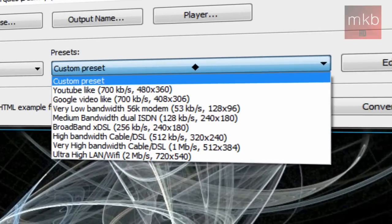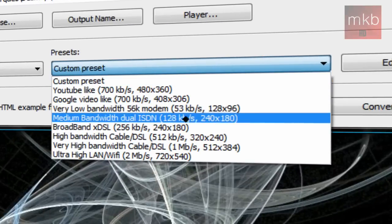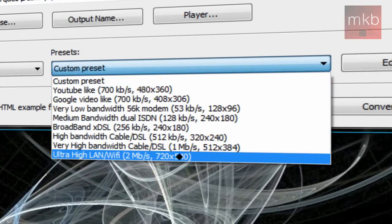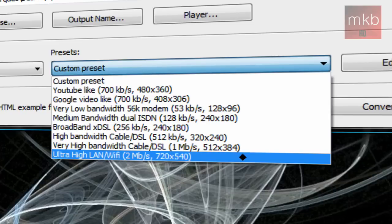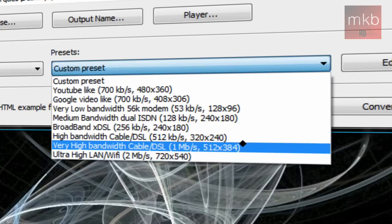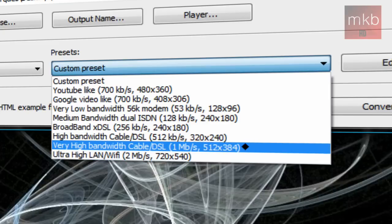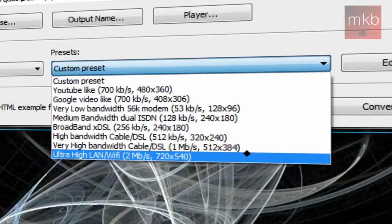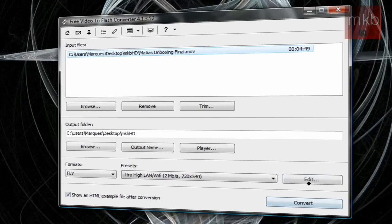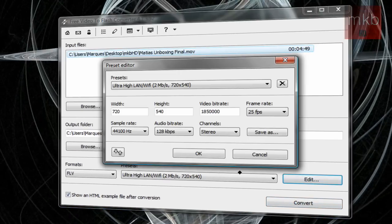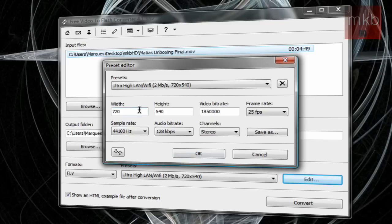When we go to presets, we're gonna go all the way down to the highest ultra high LAN Wi-Fi bandwidth. You can go either very high or ultra high. If your videos are really high like 30 or 40 gigs, you can go from high to very high bandwidth. I'm going to choose ultra high here and go to edit, and since we want to preserve this HD quality.